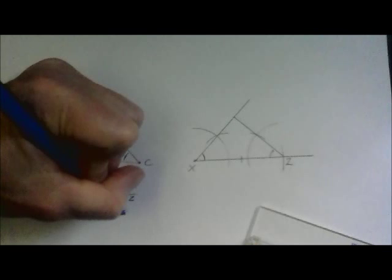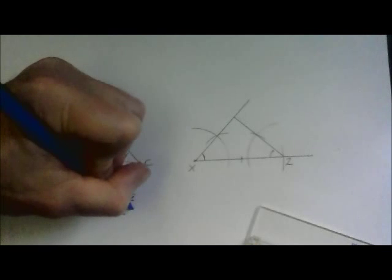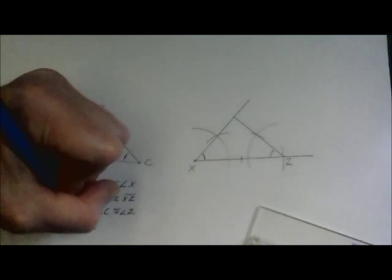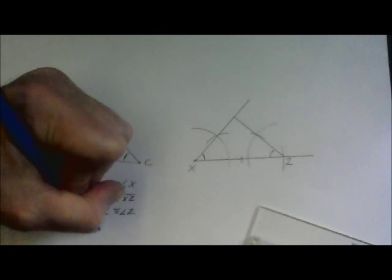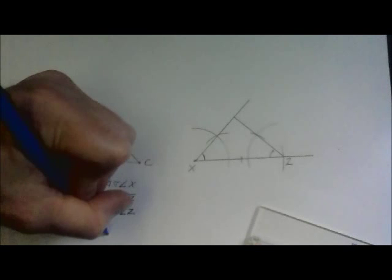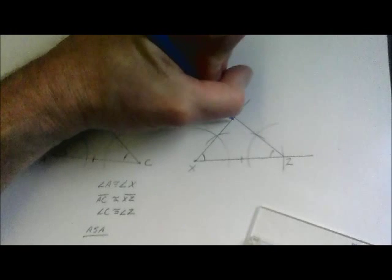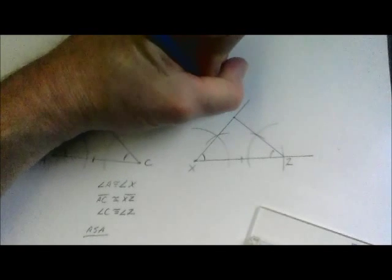And just make sure every time you do have an intersection point, you should label those. So there's our triangle congruency statement, A, S, A. And one last detail, let's just put a Y up there. That makes everything nice and neat.